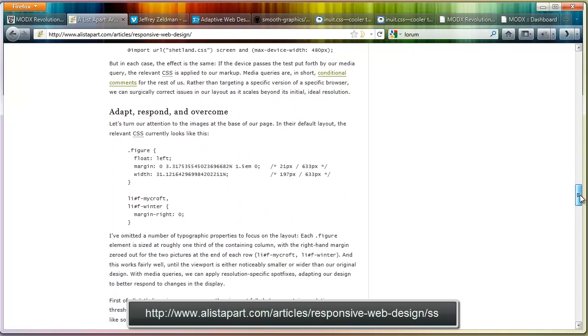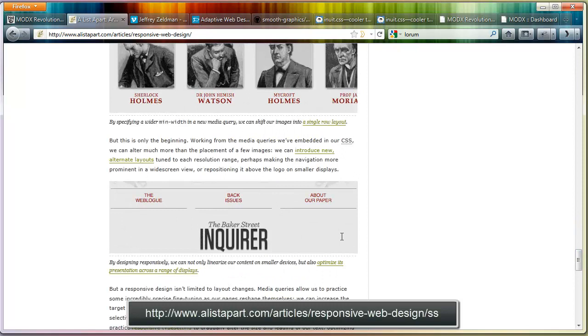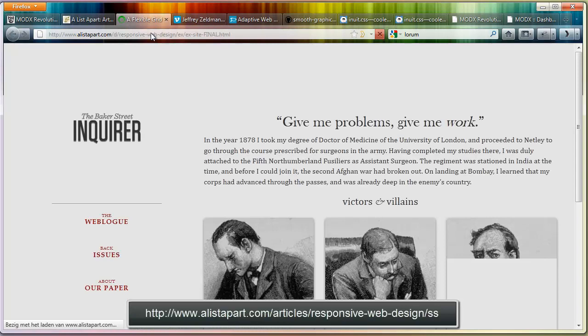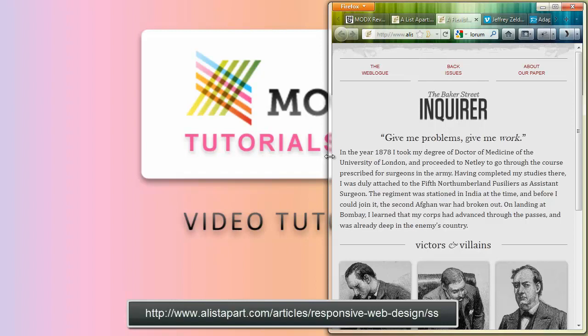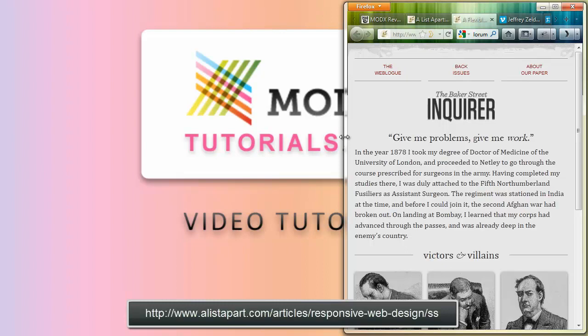A good starting reference is A List Apart, a great website. They posted an article in 2010 called 'Responsive Web Design' by Ethan Marcotte, a great developer. Please read it — I'll put the link in the post. It's a really good article about how we should change our websites according to the size of the screen and how to be flexible, responsive to the situation. Their example shows how the layout changes completely when you make the browser smaller.